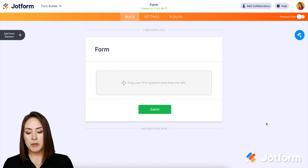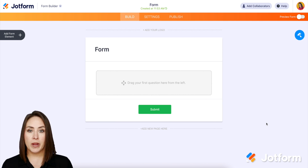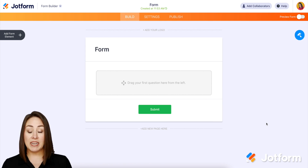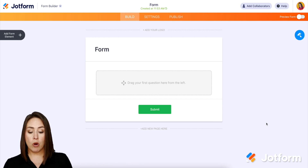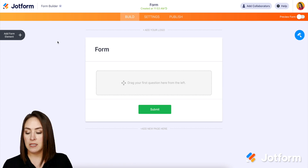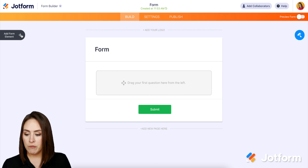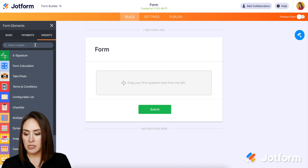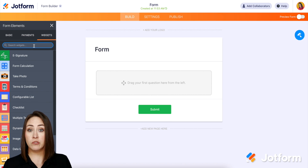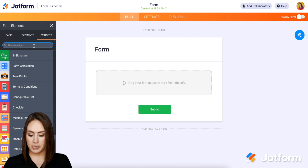I pretty much started a brand new form from scratch and haven't added anything to it. So I'm going to go over to the left-hand side where it says 'add a form element,' and we're going to choose Widgets and then search for dynamic dropdown.